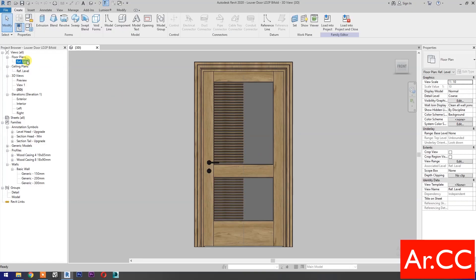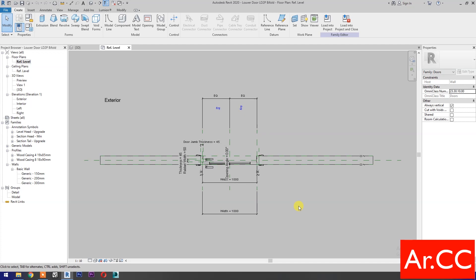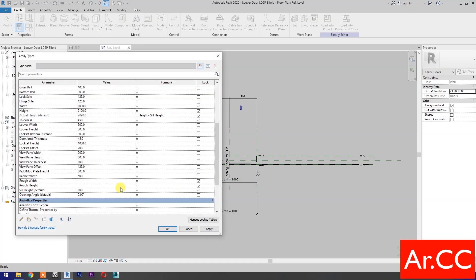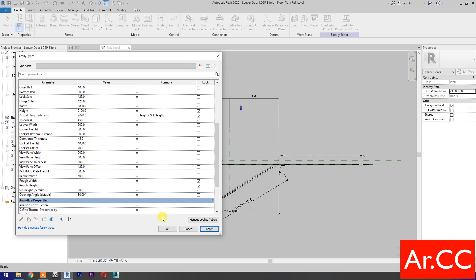Go to reference level. Go to family types. Change the width to 1800 millimeters and the opening angle to 30 degrees. Apply. OK.